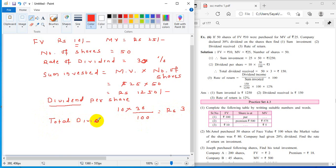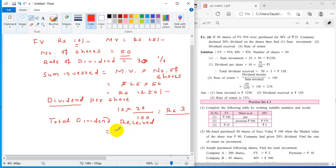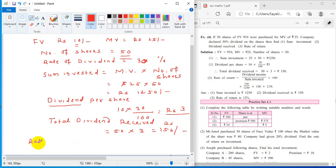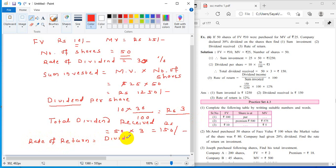Dividend per share is 3 rupees. Number of shares is 50, so total dividend received equals 50 into 3, which is rupees 150. Rate of return formula: rate of return equals dividend income divided by sum invested, multiplied by 100.